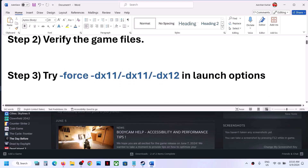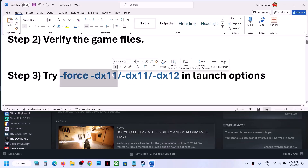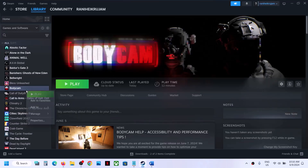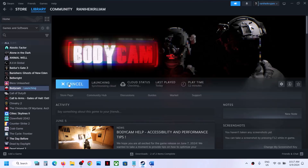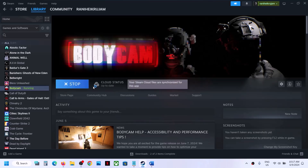The next step is to try these launch options. Go to game Properties once again — right click, Properties — and under General you can see Launch Options. In the launch option, type in -force space -dx11, and then launch the game and check.